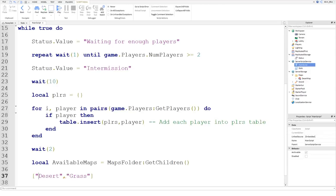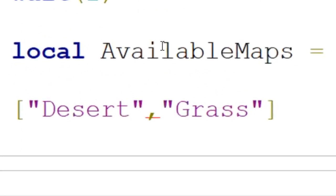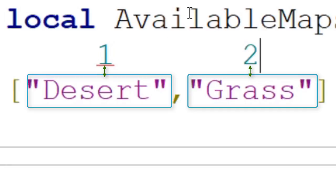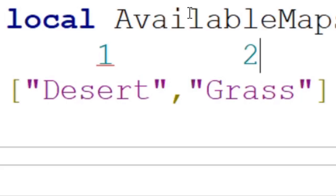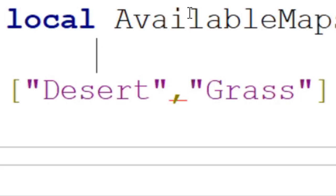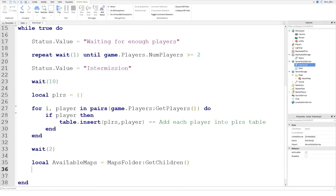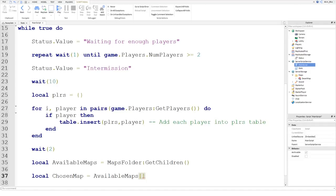In a table, each item is attributed to a number, so desert is the first item at position one, and position two has the value of grass. So if number two was picked it would be the grass map; if number one was picked it would be the desert map. We've got our table and we want to find a random map, so we can do local chosenMap equals availableMaps and then square brackets with the number — if we wanted desert we'd put one, grass we'd put two, but we want a random number.